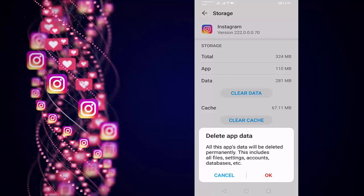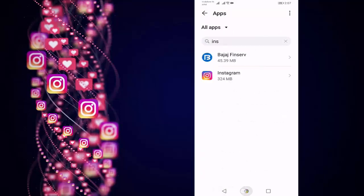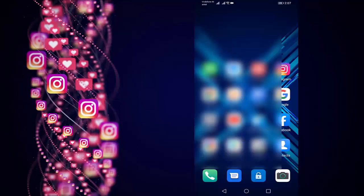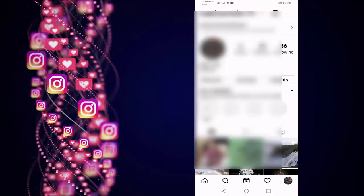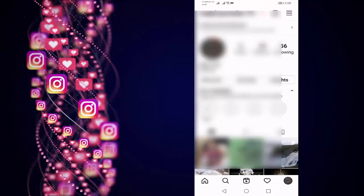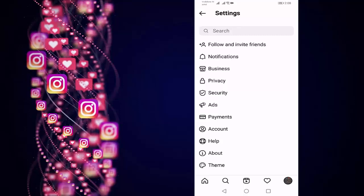Let's go back, open your Instagram, press on your profile icon, press on three lines at the top right side corner, press on Settings, press on Help.